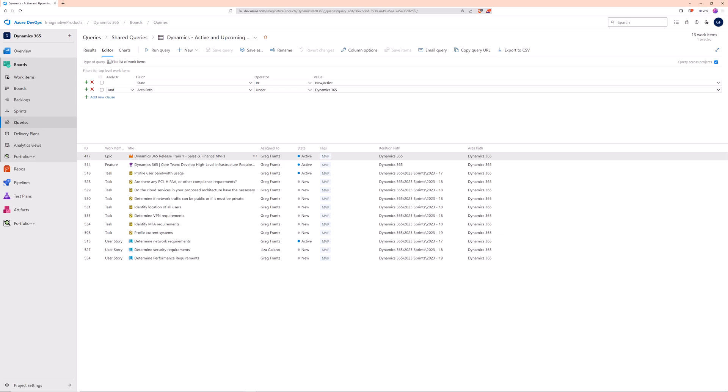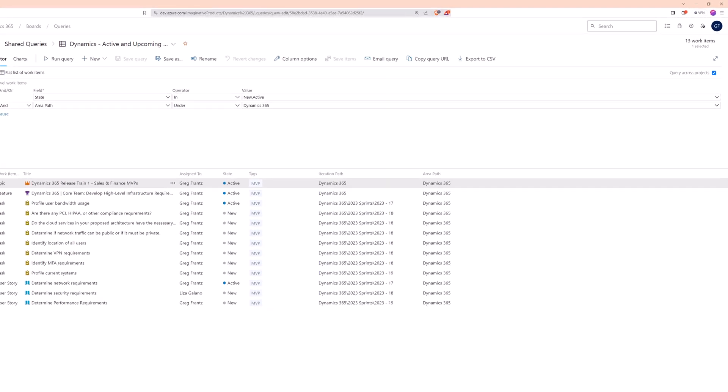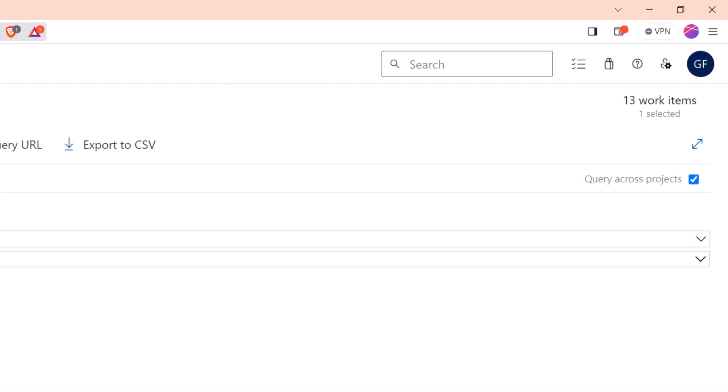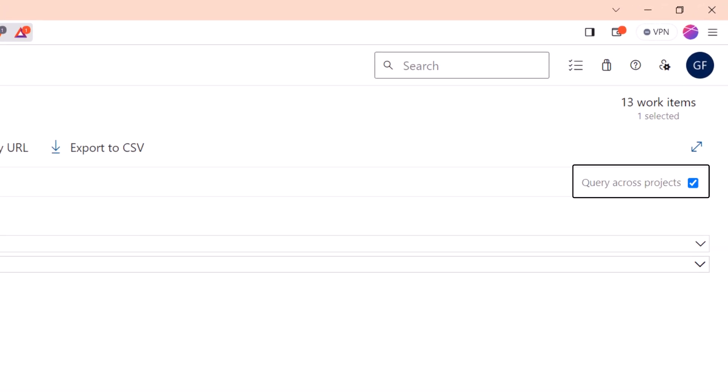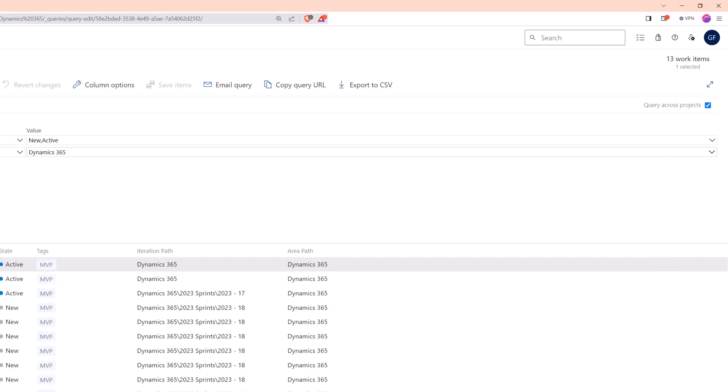One thing that is different with Build by Query, is that cross-project work item inclusion is enabled in the Query Manager, not Portfolio++.